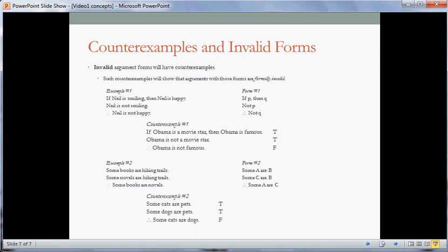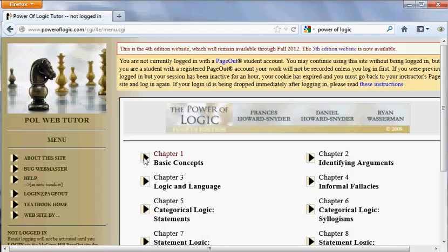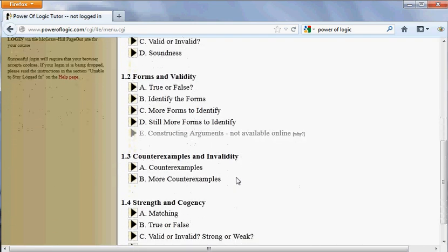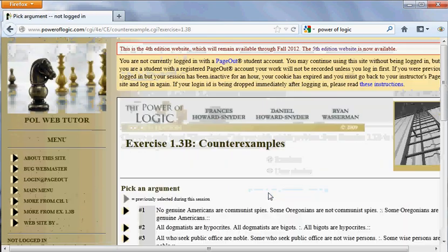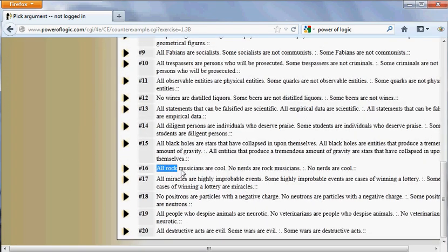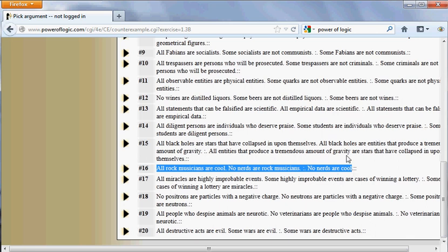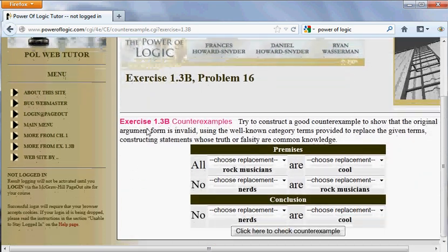Before concluding this video, I'm going to take a brief look at an example from the Power of Logic Web Tutor. Here I am at the main menu. I'm going to select chapter one exercises, scroll down, and try 1.3b. I'll make it user choice and select. I'm going to go down to number 16 here. All rock musicians are cool; no nerds are rock musicians; therefore no nerds are cool.